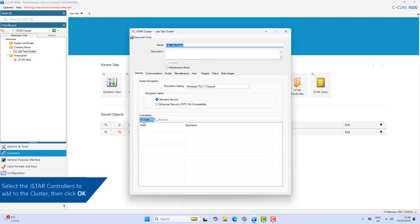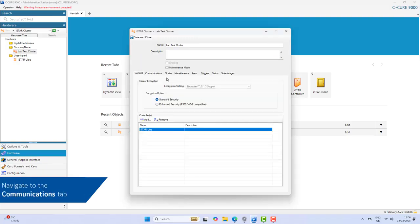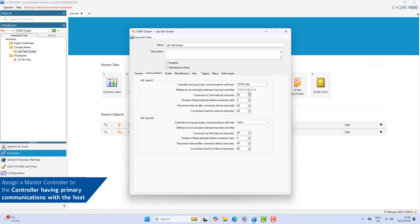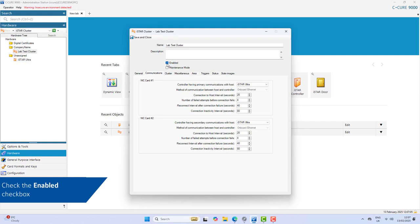Select the Communications tab. In a controller having primary communications with the host, assign a master iStar controller for the cluster. In a controller having secondary communications with the host, select the master iStar controller. To enable the cluster, select the Enabled checkbox, then click Save and Close.